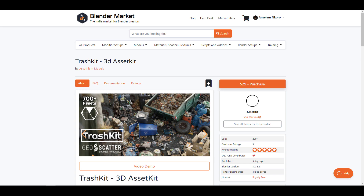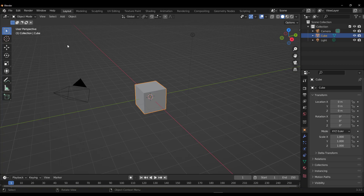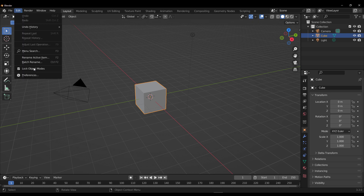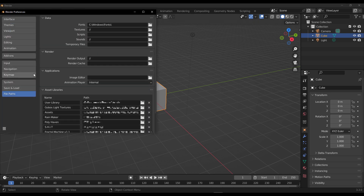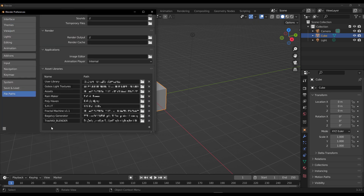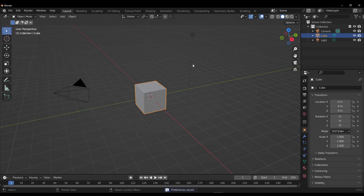To get started, grab it and fire up Blender. Once you download it, go to Edit, then Preferences, then go to the File Path section and add this to your file path. It will then be available within the Asset Browser.